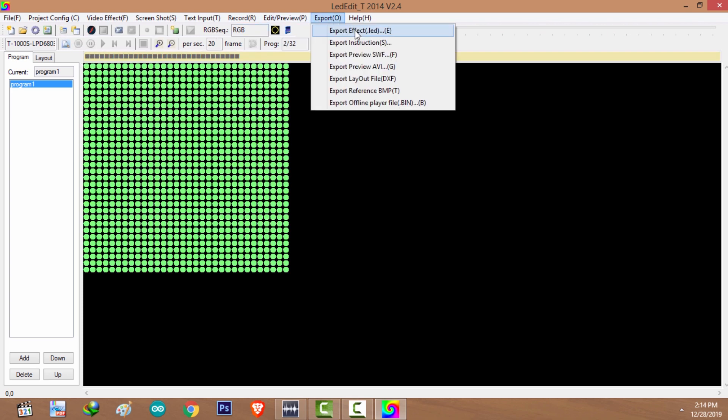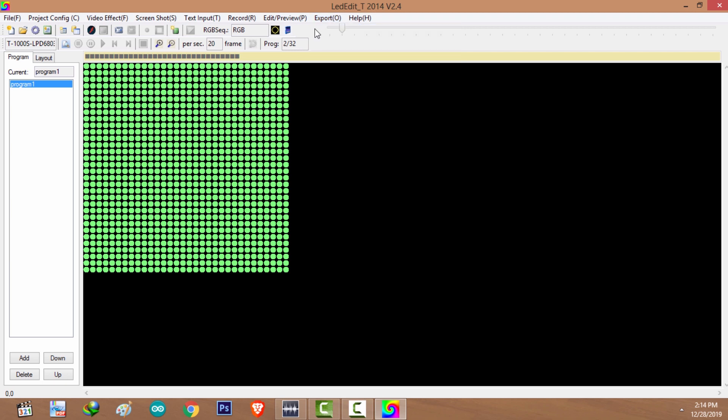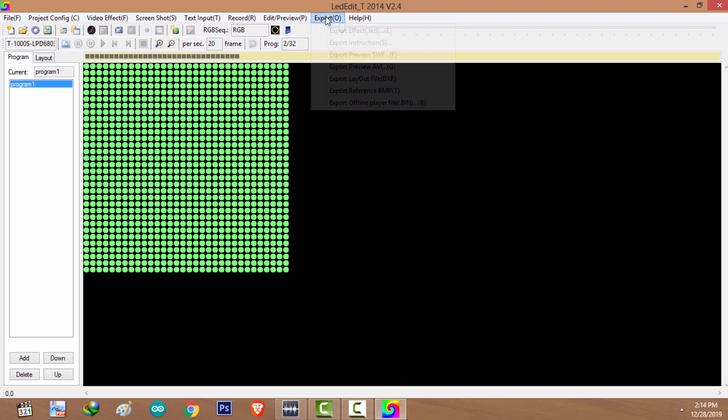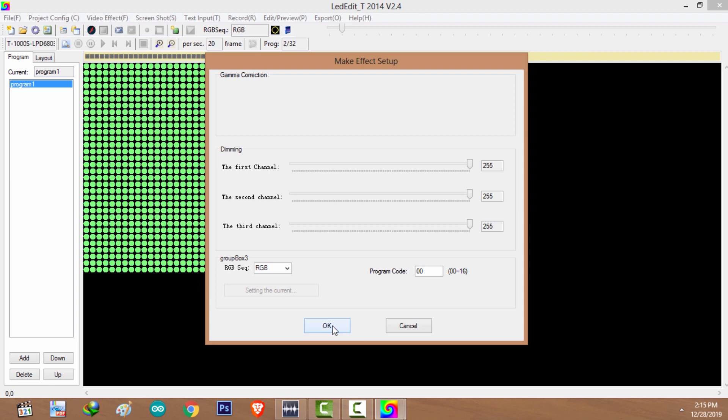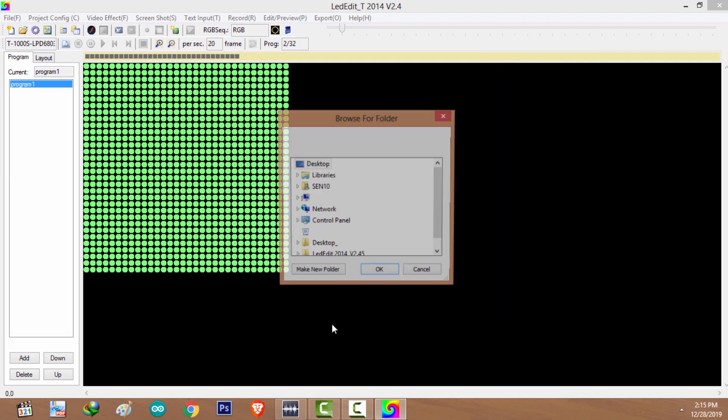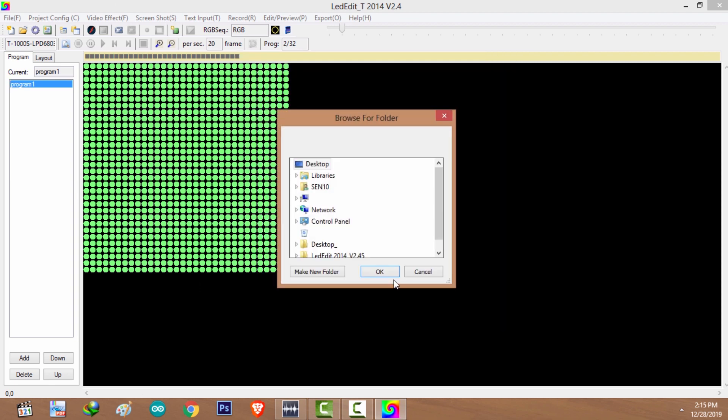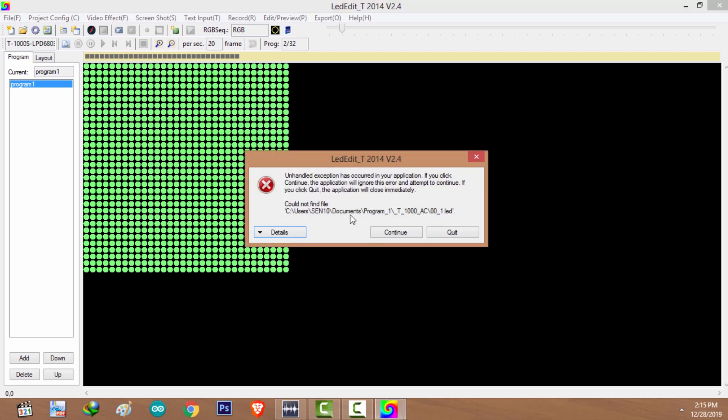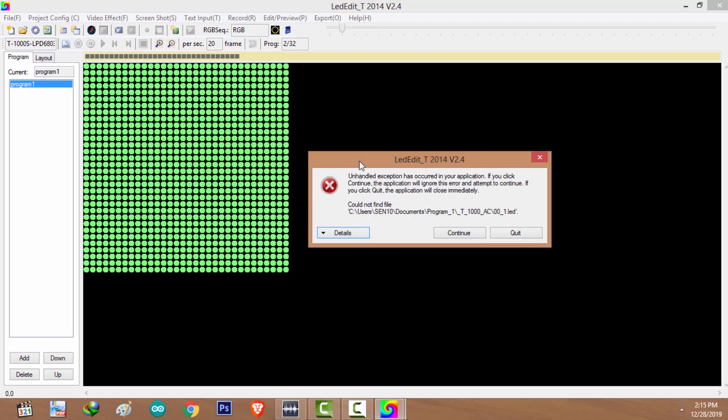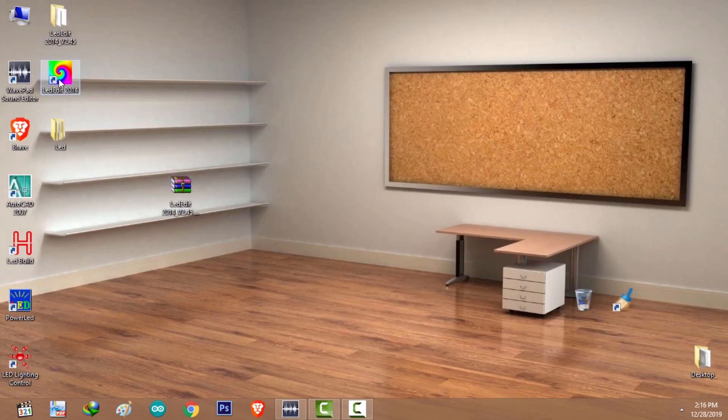Now I'm going to export the effect file. I'm going to click on export and select export effect. Okay, I'm going to select okay, which will ask you for a location. I'm going to give desktop, and here we have the error message.